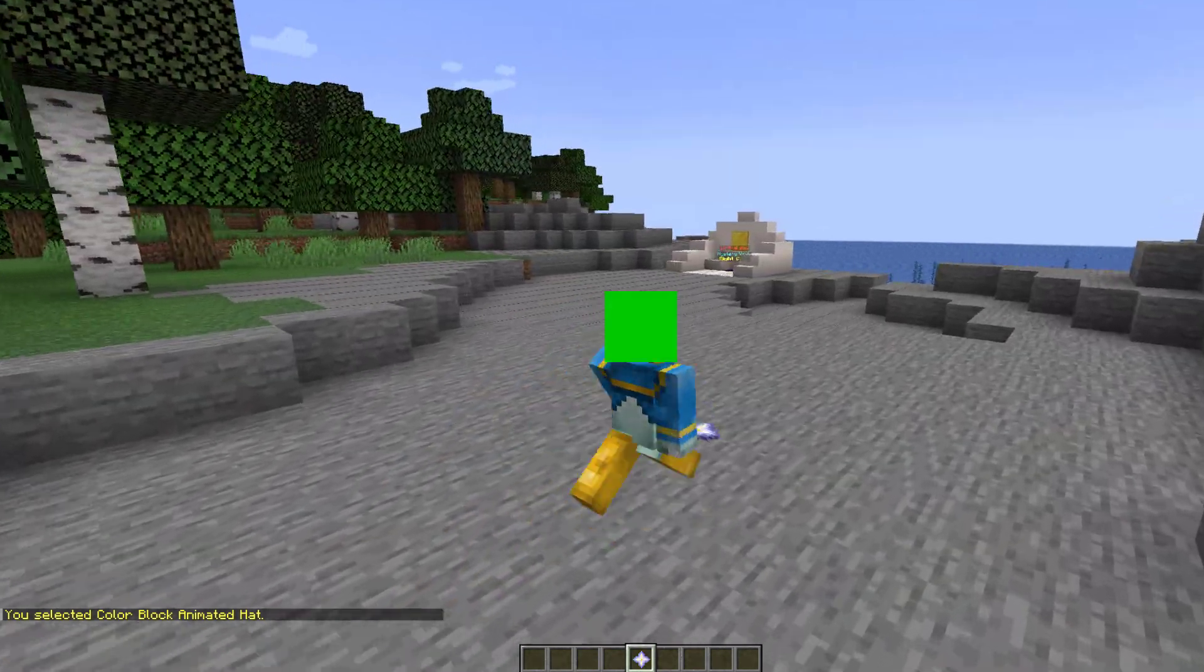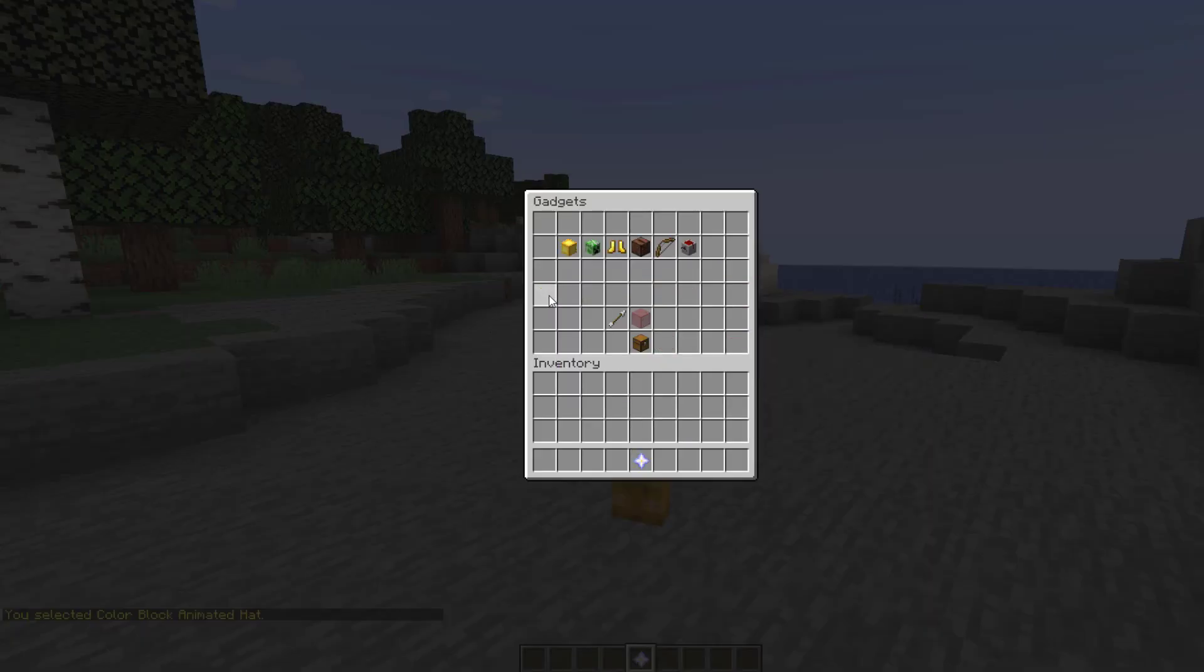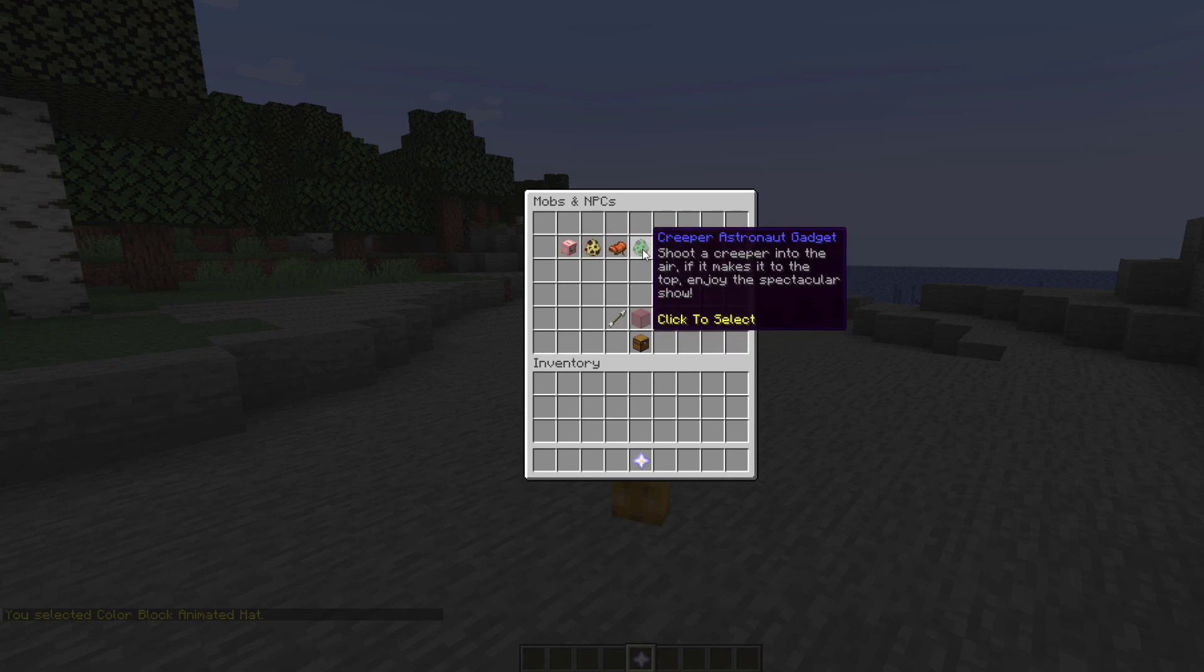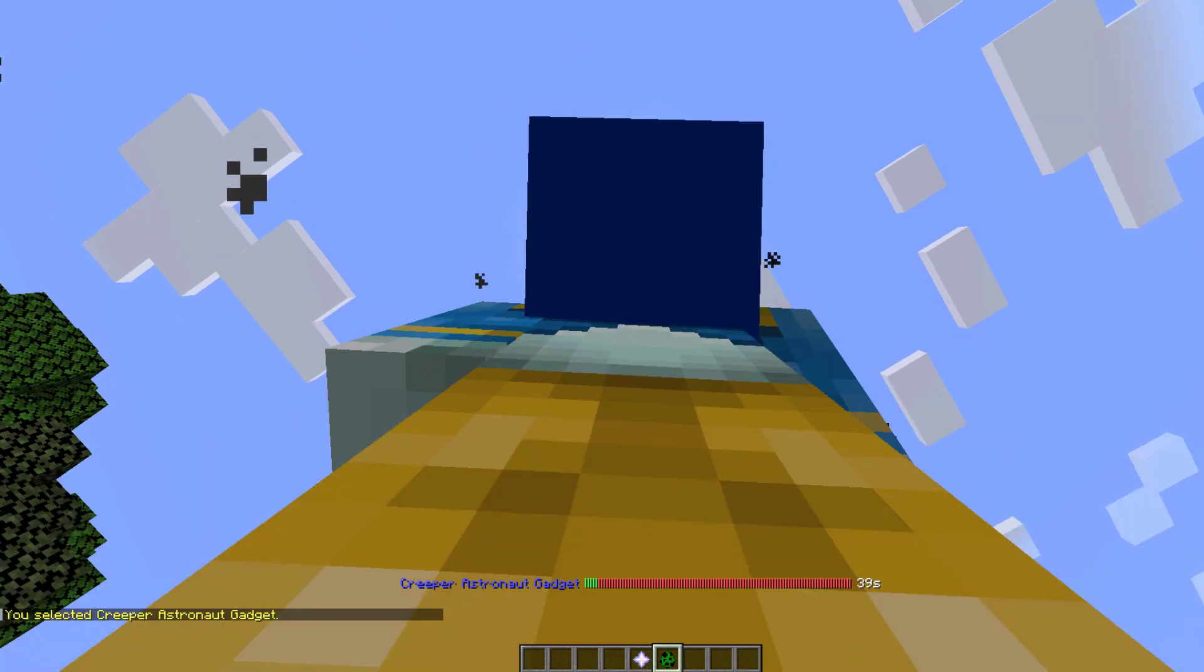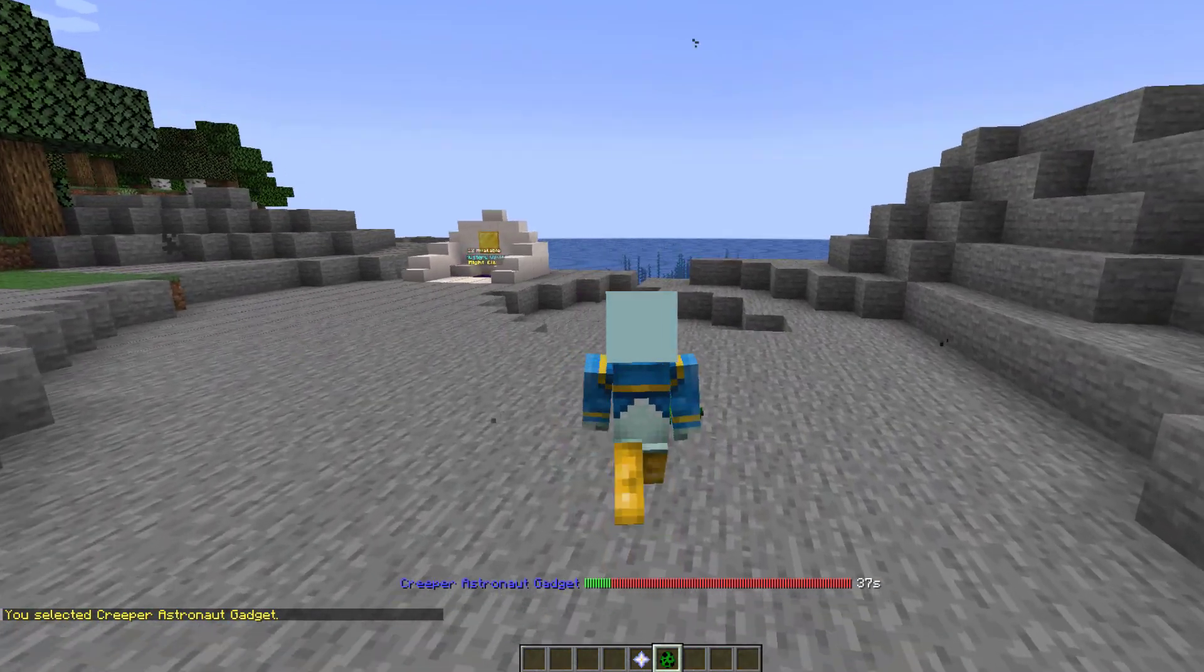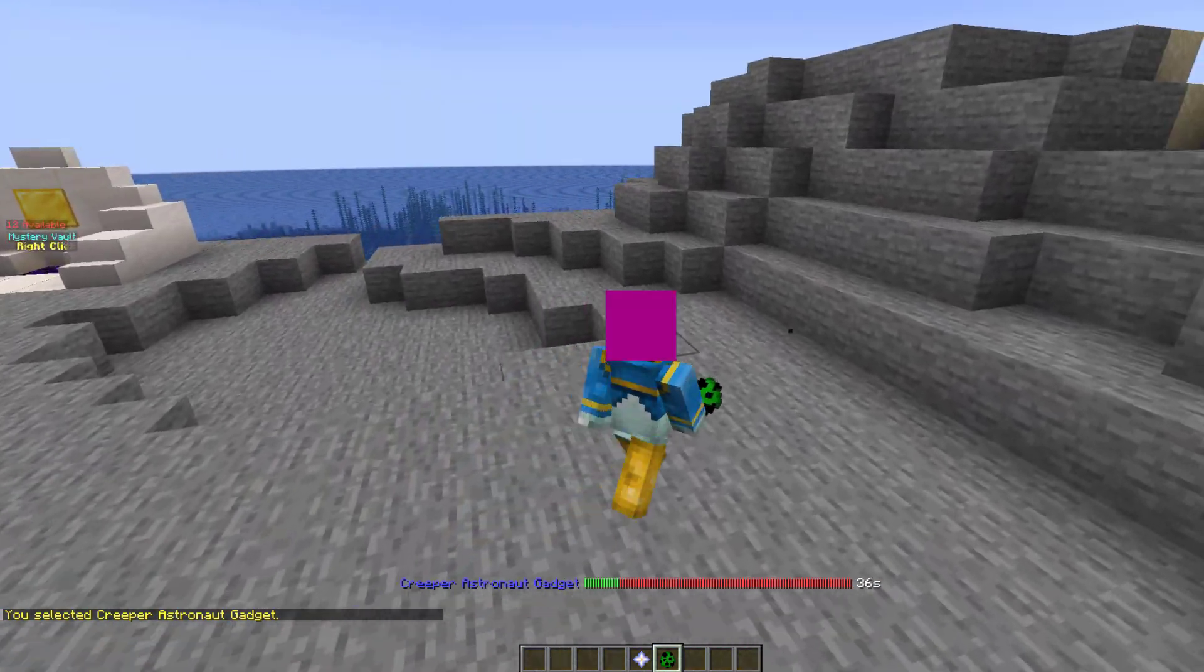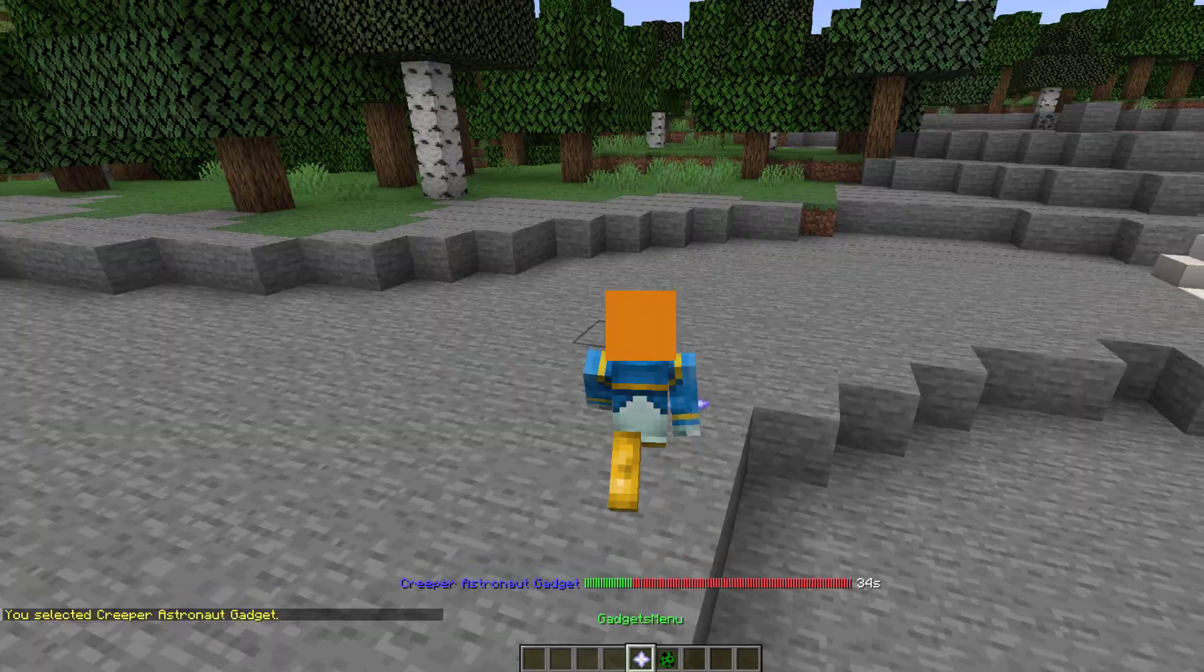You can see that looks very nice it just changes color and then there's a variety of different gadgets so if we were to choose the creeper astronaut gadget and pop him down off he goes into space and there is a little bar at the bottom until you can use that again.